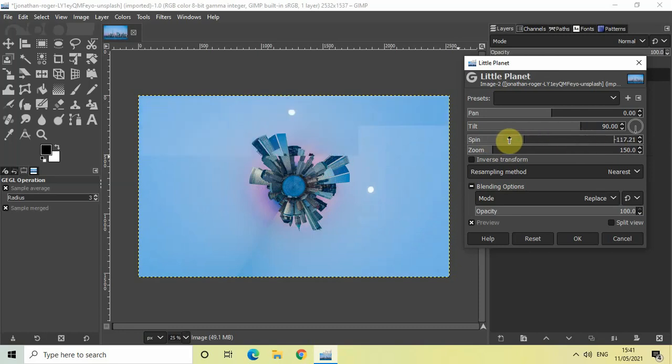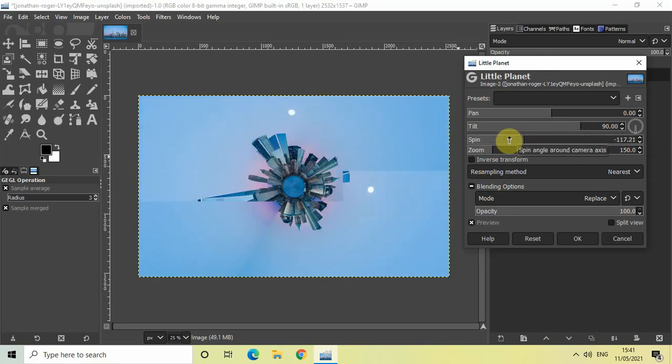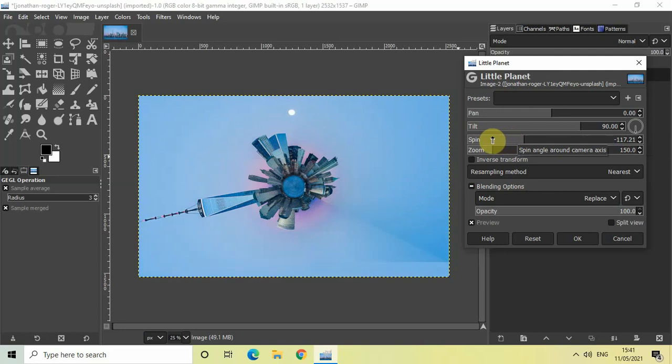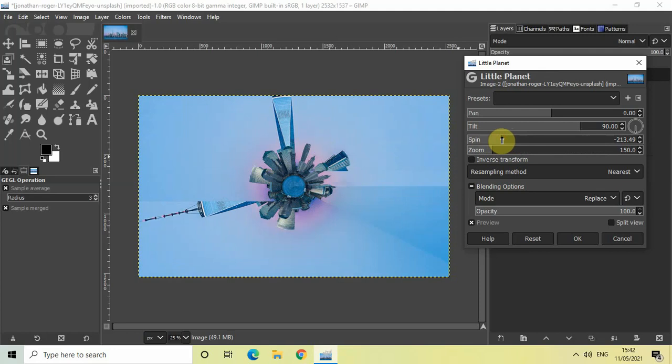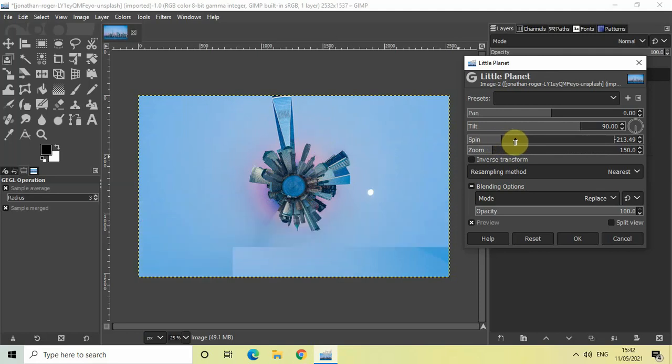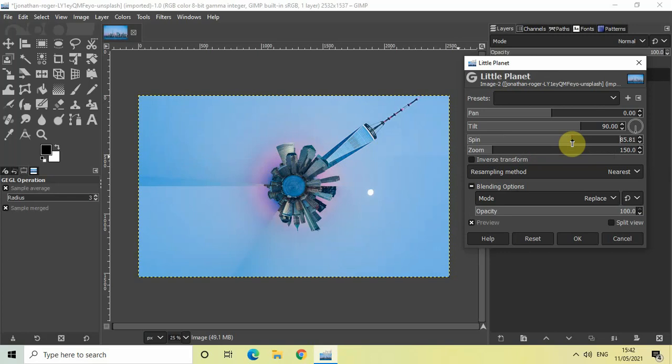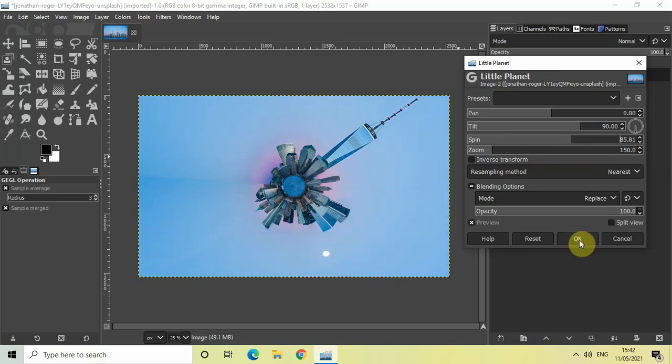Let me decrease the value. After you're satisfied with your adjustments, you can click on the OK button.